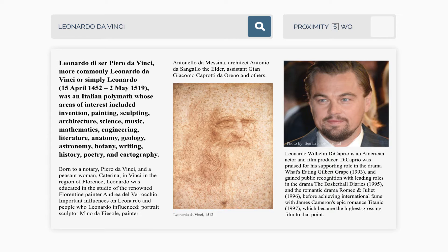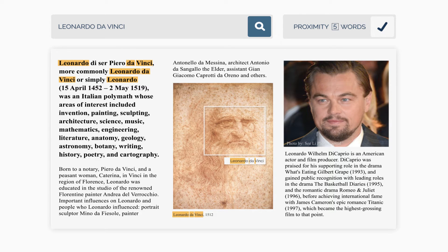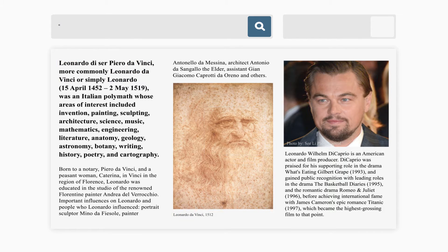In order to resolve such situations, MediaInfo implements proximity search by default. What the proximity feature does is limit search results only to those where search words are not separated by more than a specific number of words.